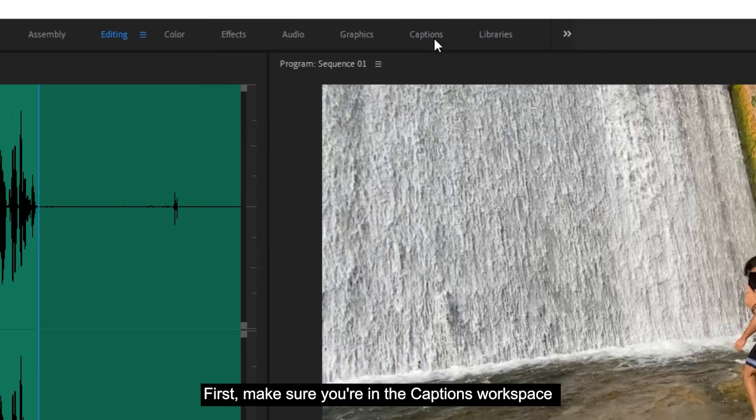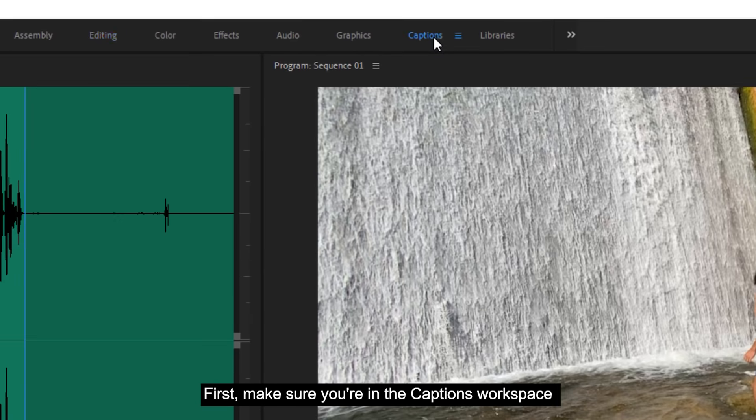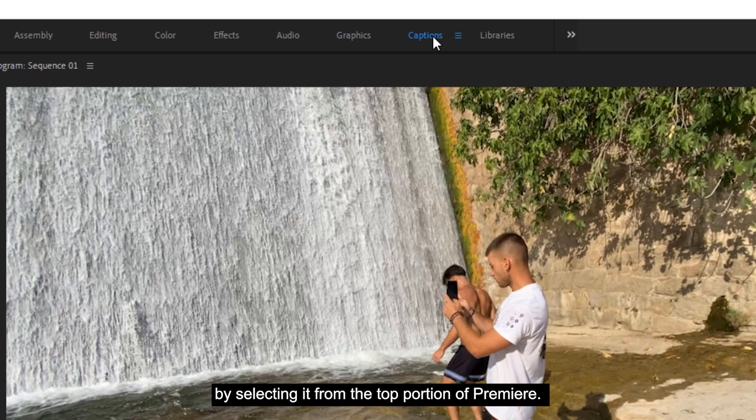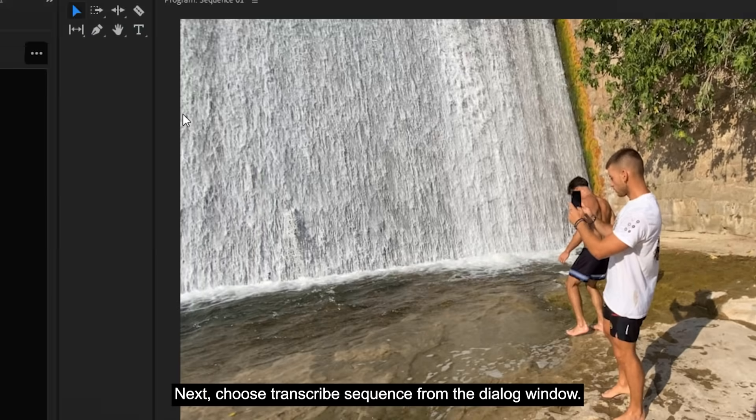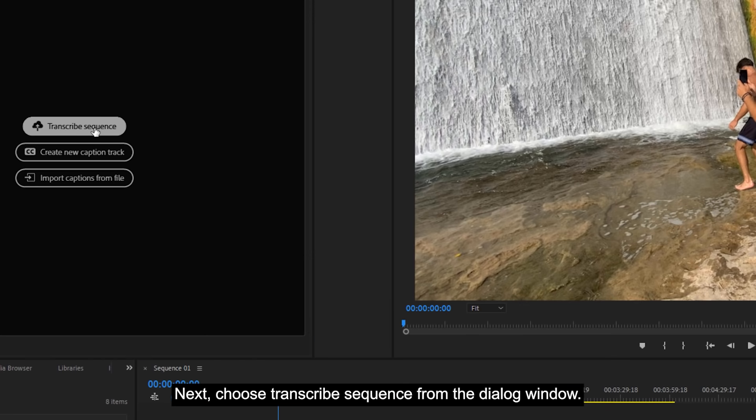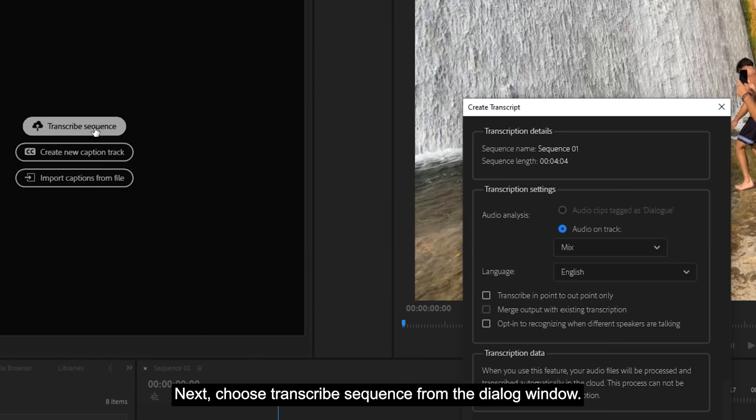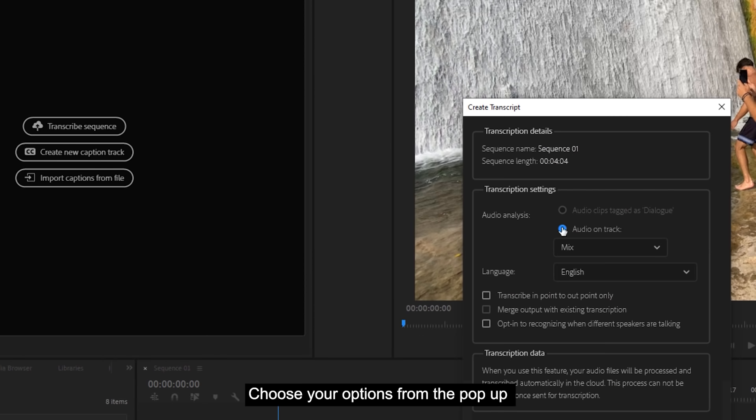First, make sure you're in the captions workspace by selecting it from the top portion of Premiere. Next, choose Transcribe Sequence from the dialog window. Choose your options from the pop-up, like which track your voiceover is on and what language it's in.